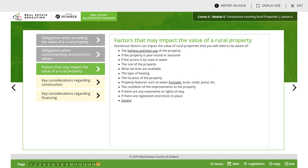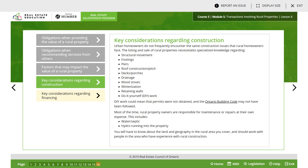Numerous factors can impact the value of a rural property that you will need to be aware of: 1. the highest and best use of the property; 2. if the property is year-round or seasonal; 3. if the access is by road or water; 4. the size of the property; 5. what services are available; 6. the type of heating; 7. the location of the property; 8. property features such as water frontage, bush, creek, pond, etc.; 9. the condition of the improvements to the property; 10. if there are any easements or right-of-ways; 11. if there are registered restrictions in place; and 12. zoning.